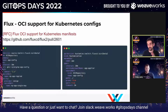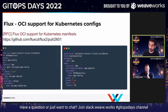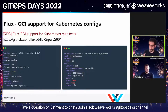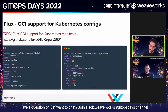On the Kustomize controller and Helm controller side, instead of referencing a Git repository in sourceRef, you'll be able to reference an OCI repository — everything else works the same. The Flux CLI will offer two new commands: flux push, to push a directory or repository content as an OCI artifact to a container registry, and flux tag, to tag a version as latest if you want to follow a mutable tag.